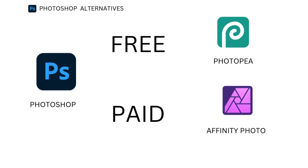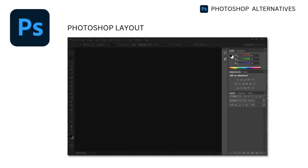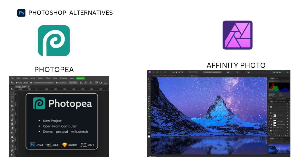Another excellent alternative is Photopea, an online photo editing tool that runs directly in your browser. Photopea's layout closely mirrors that of Photoshop, and it supports PSD files, so you can work on Photoshop projects without installing any software. It's particularly useful if you need a simple, accessible option for photo editing on the go.